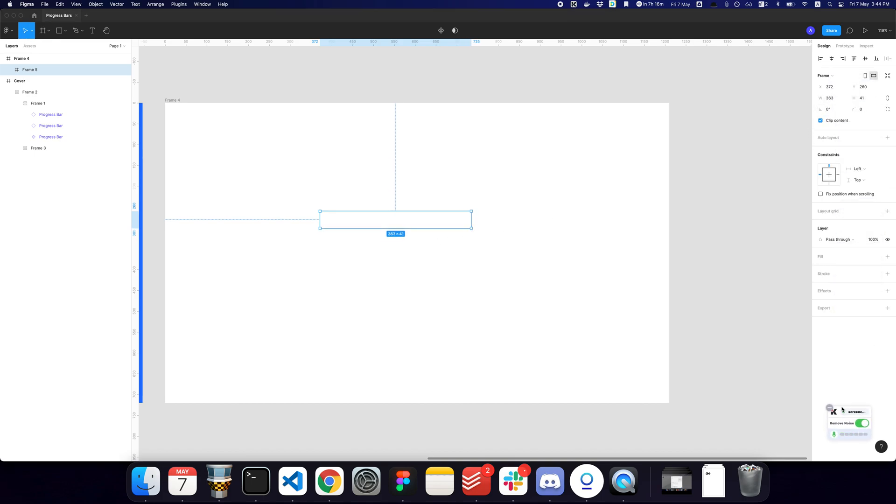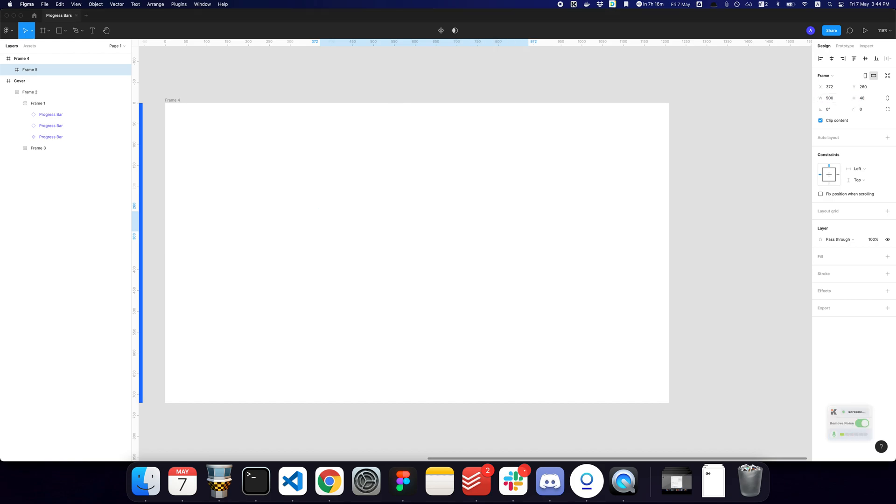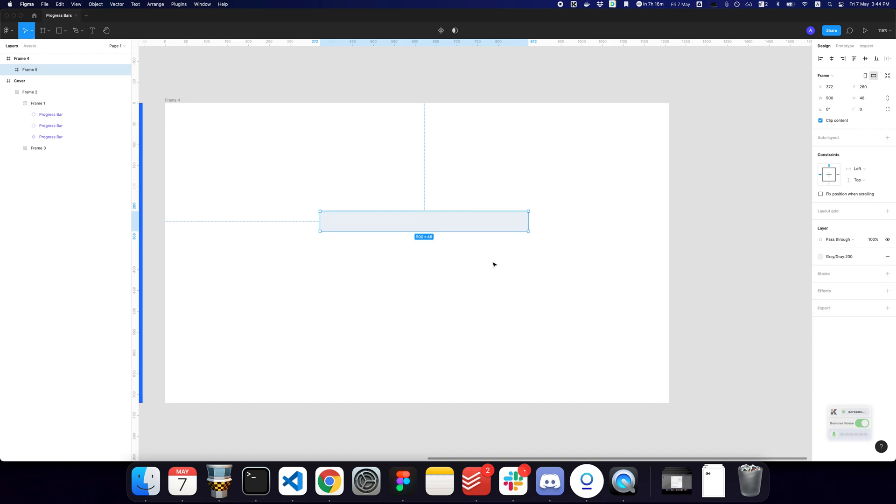So let's go here. I'm going to give this a width and a height. I'm just going to use 48 because I like to work with eights or the multiples of eights or fours.